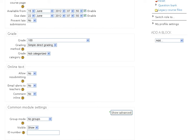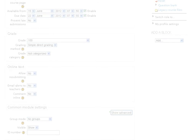So those were the settings options specific to the online text option in Assignments. And that concludes this lesson.